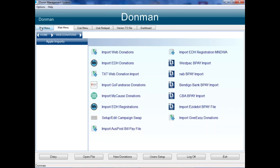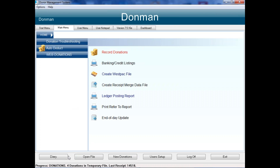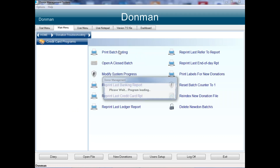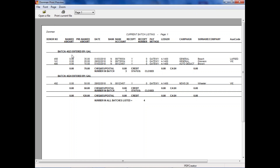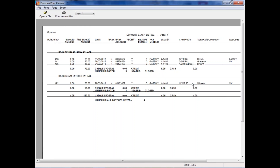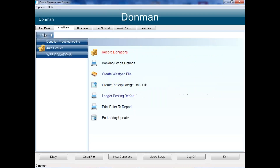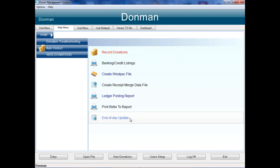There are now two batches - the first import with three gifts in one batch and the corrected re-import as a second batch. All the details are visible and the corrected campaign now matches what's in Donman. If there is additional manual processing such as credit cards or cash, you can go back into Record Donation and continue as normal, then complete all the normal end-of-day steps to finish off that processing.